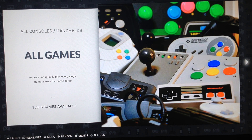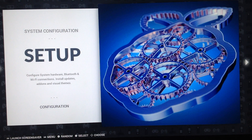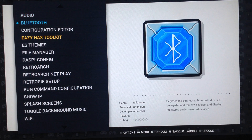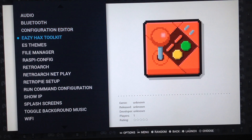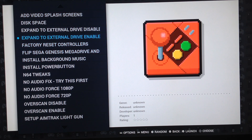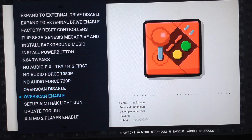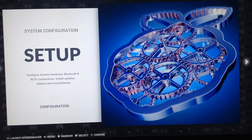As you can see, there are a lot of games available in the final release. In the setup you have the EasyHex Toolkit where you can set the background music and some very cool options, including expand to external drive, tricks for N64, and many many other things.